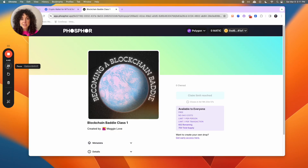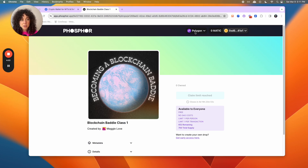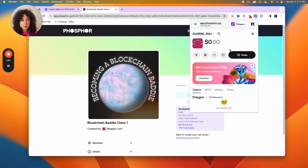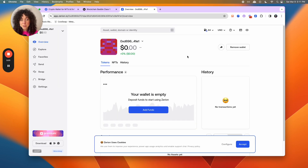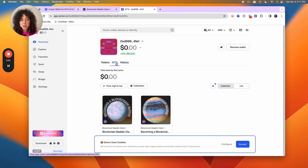If you want to see your NFTs in your wallet, go back to your browser and select the Zerion plugin. From there, click on the wallet icon. This will pull up your Zerion wallet in your browser. Select NFTs and you can see both of them for Becoming a Blockchain Baddie.